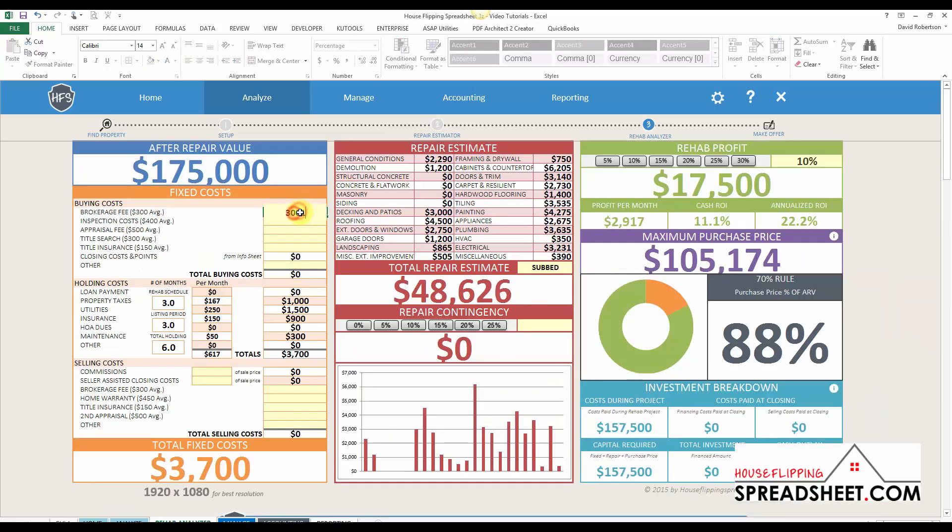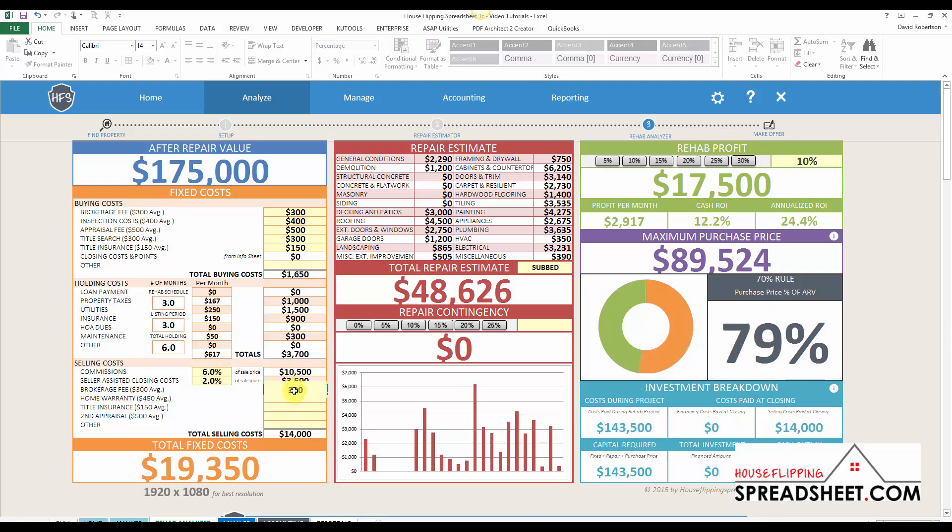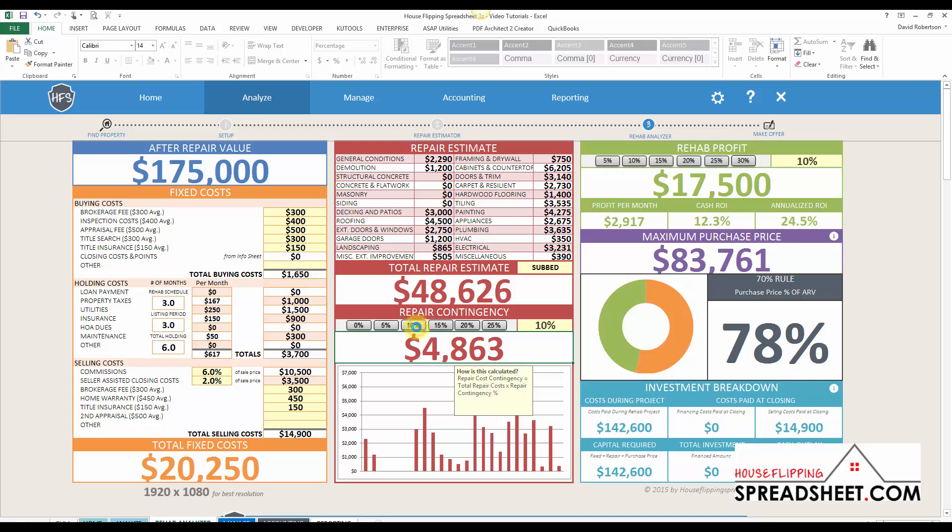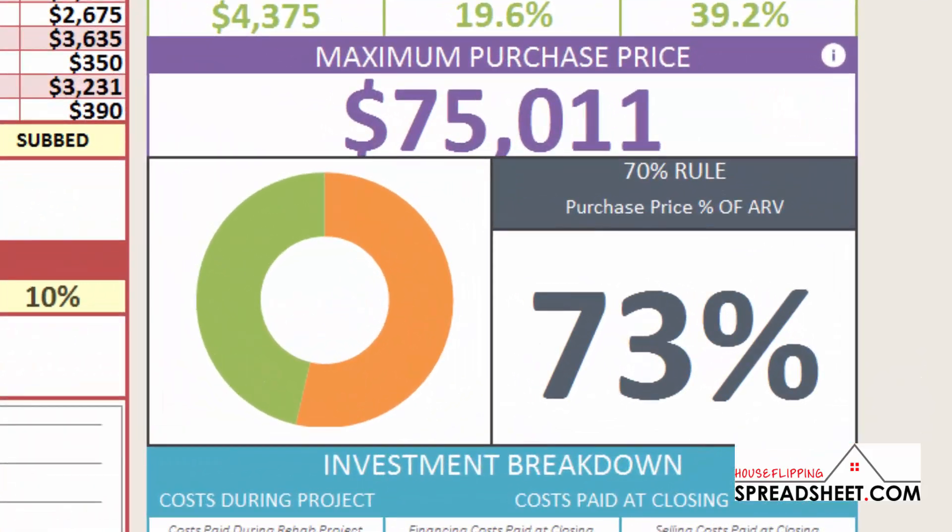Once you've completed your repair cost estimate, the Rehab Analyzer dashboard can be used to review the numbers of the deal and determine the maximum purchase price you should offer for a property.